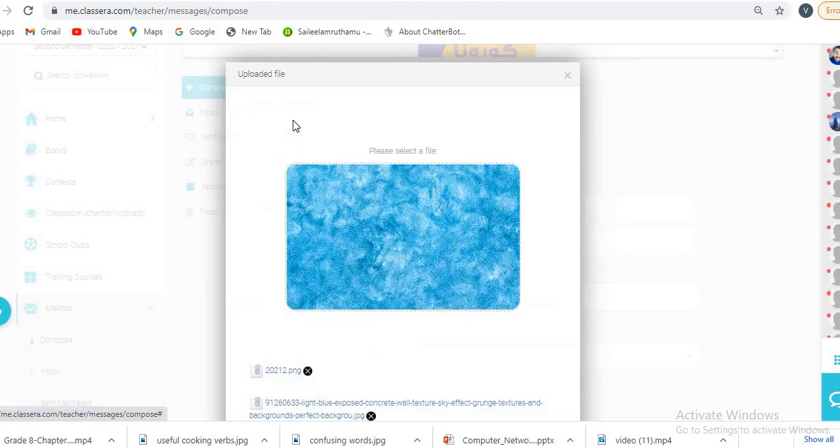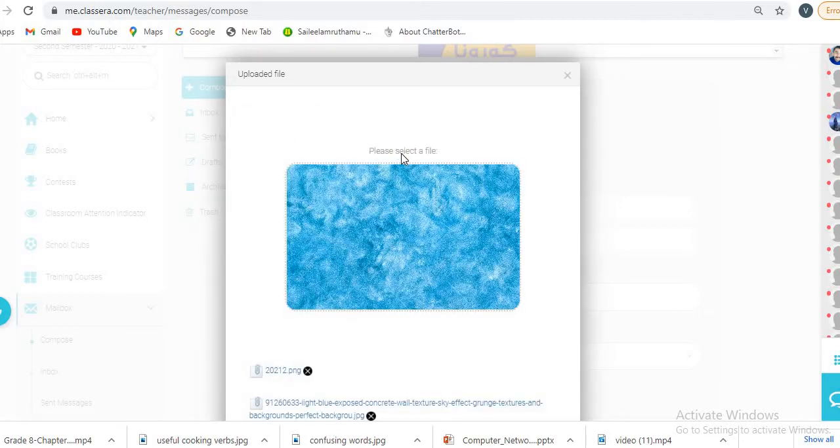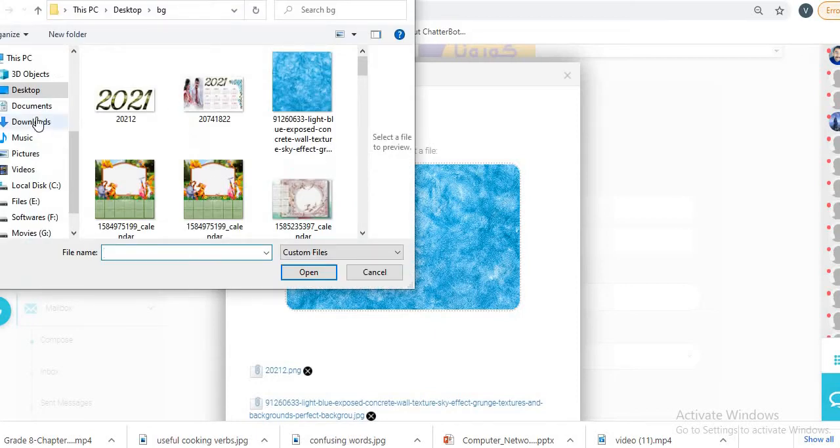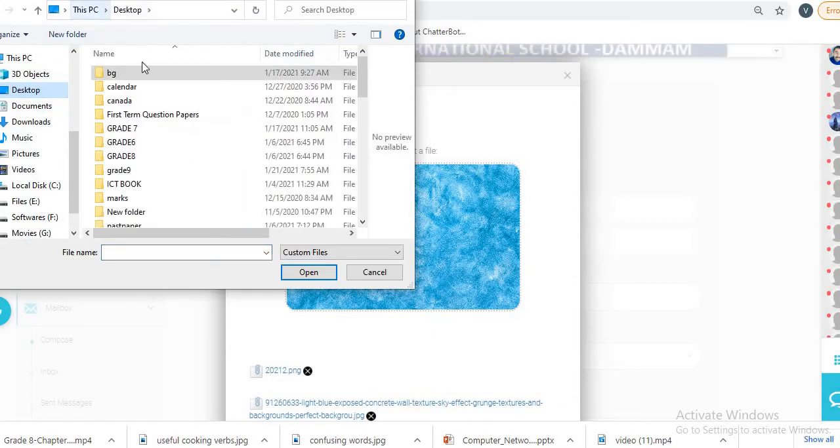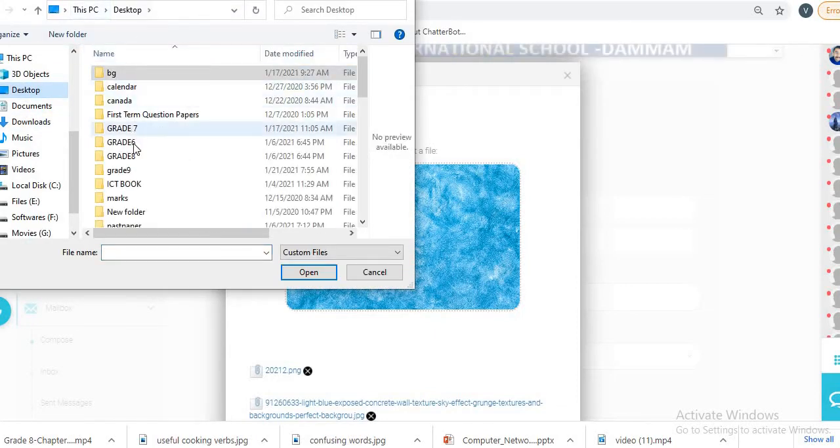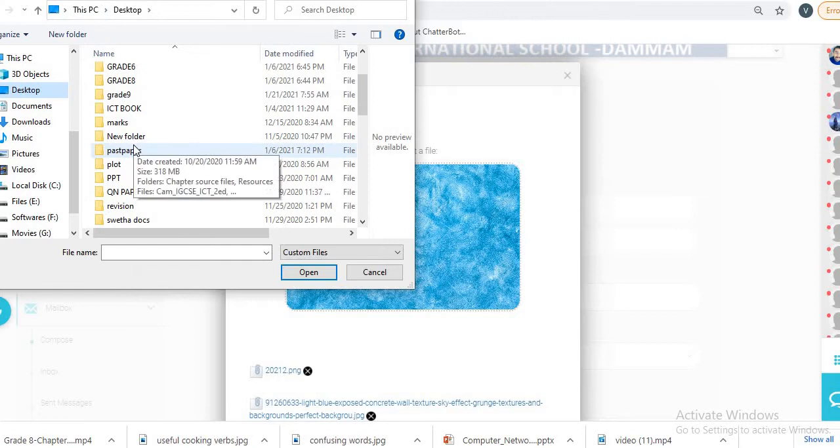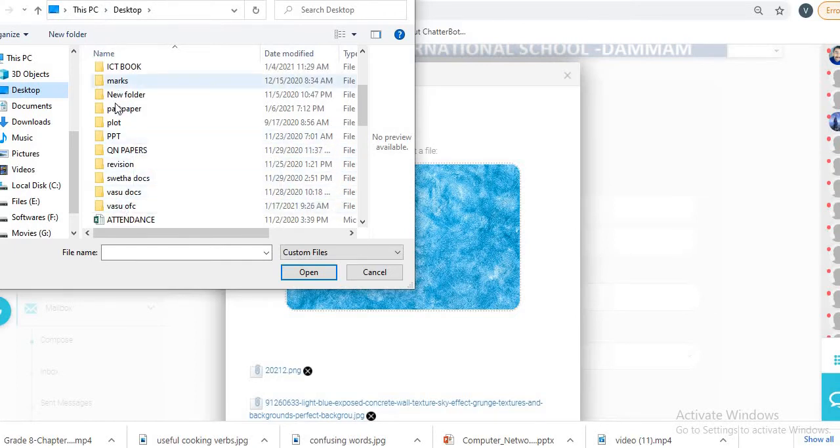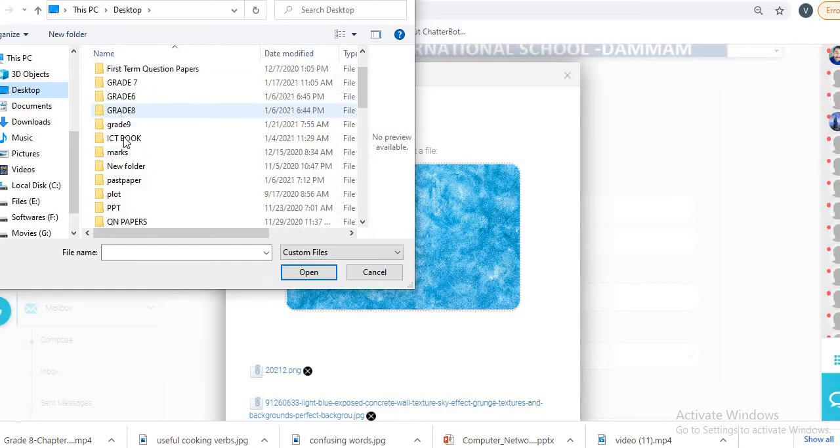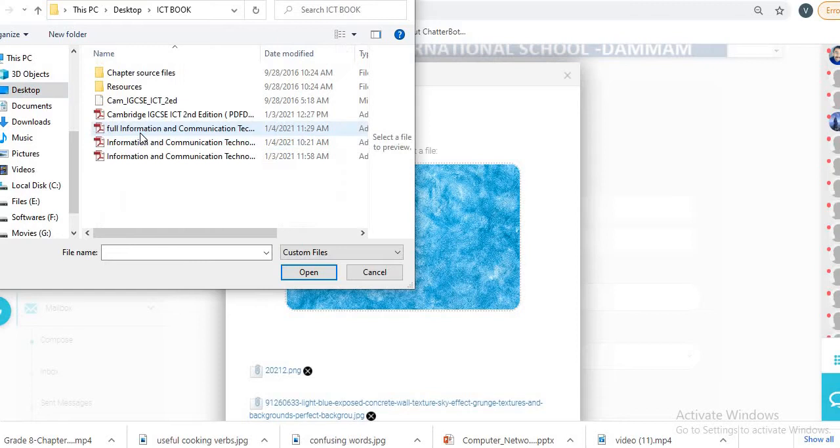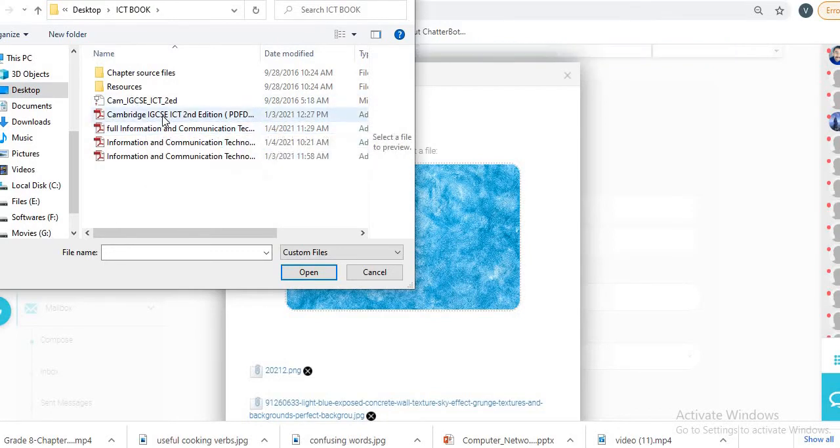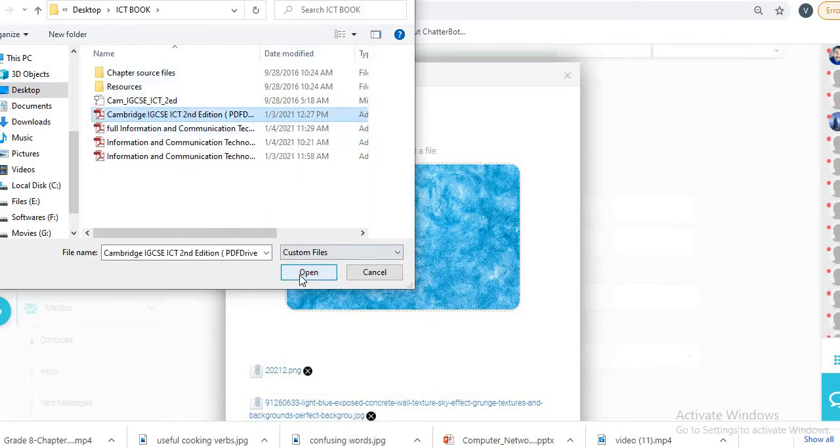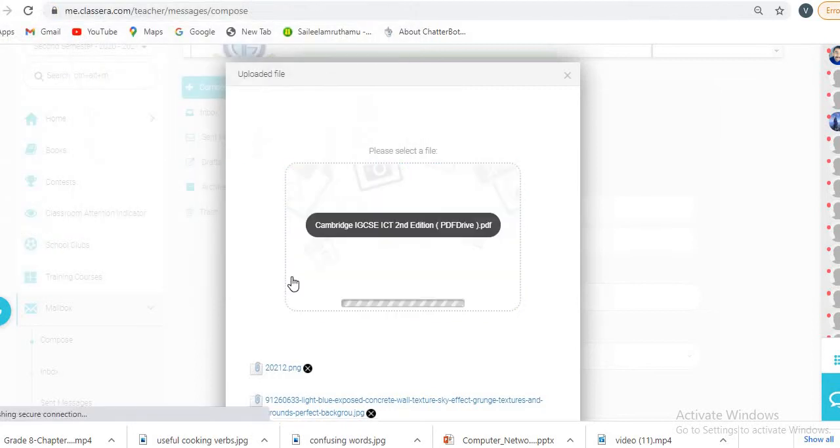If you want to attach a document, let's find one. For example, if I want to send an ICT book, I'm going to send this IGCSE ICT PDF document.